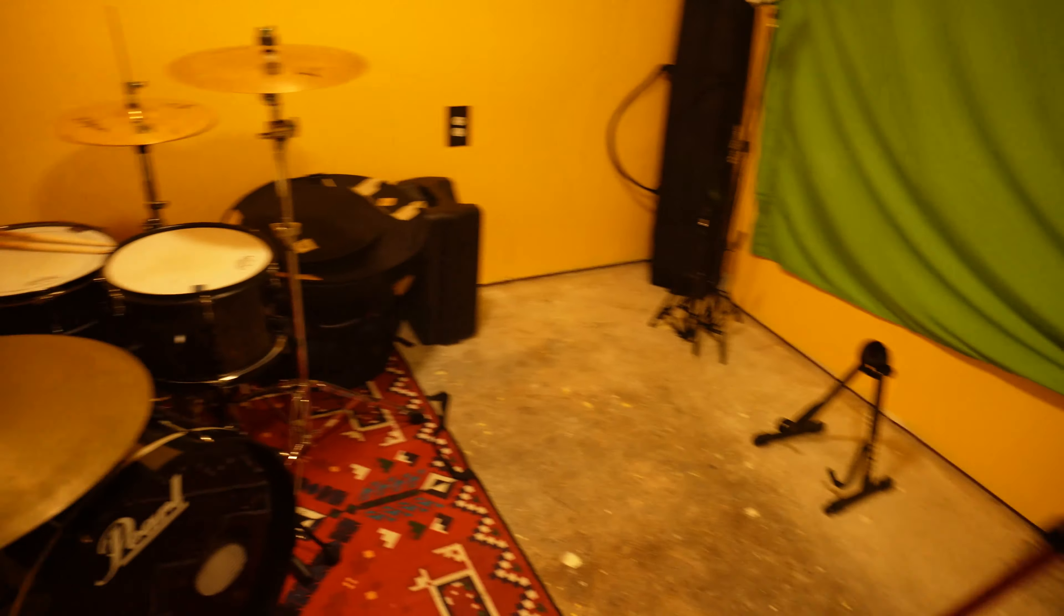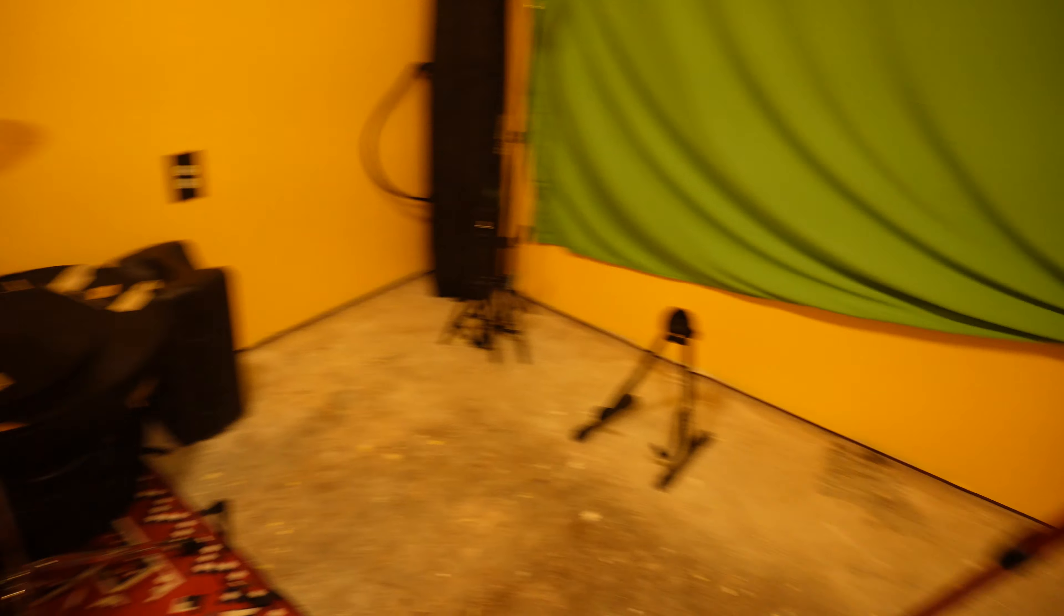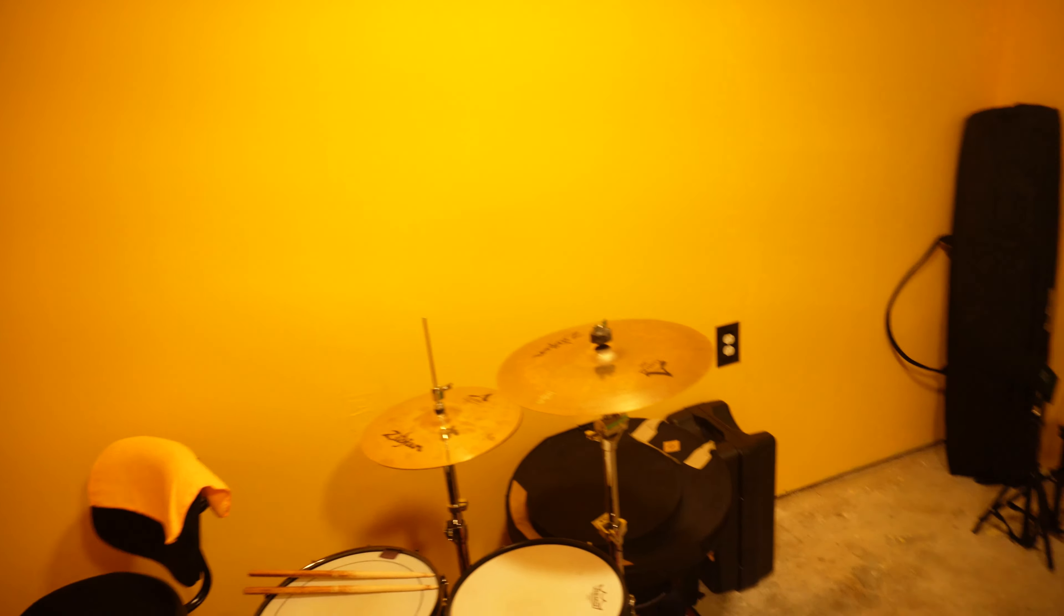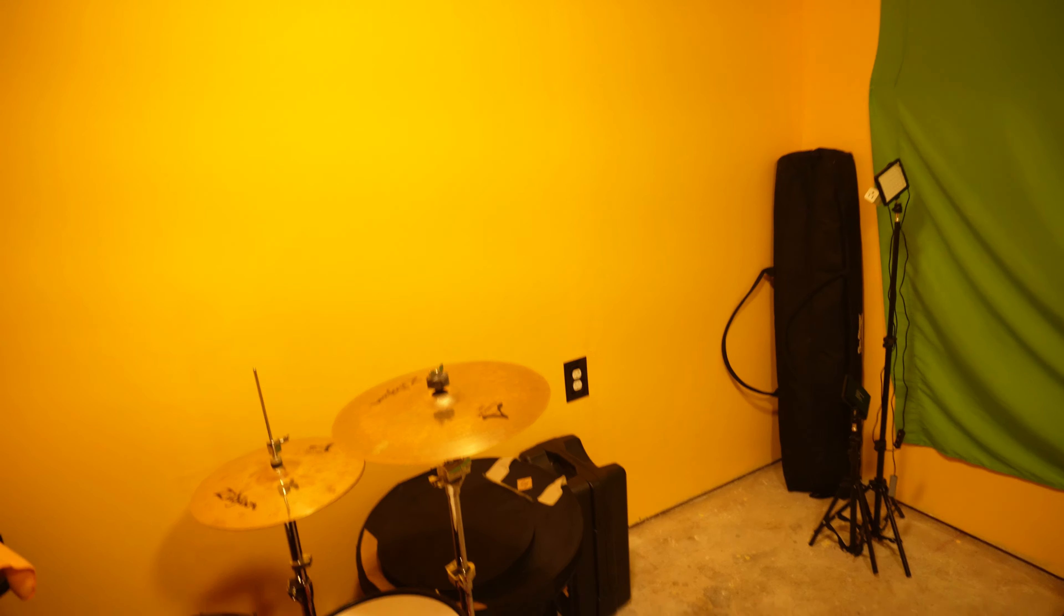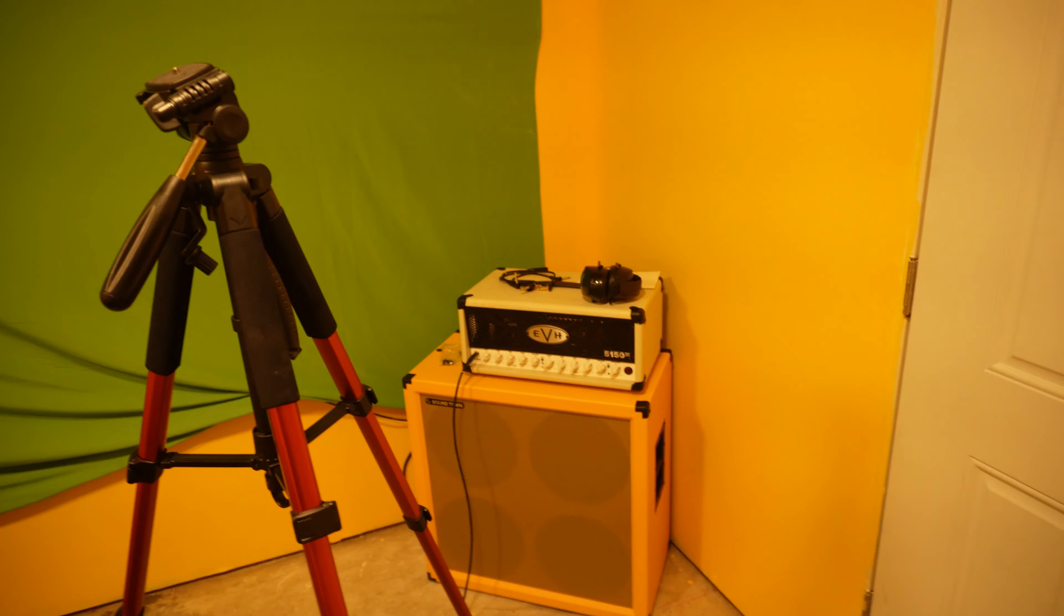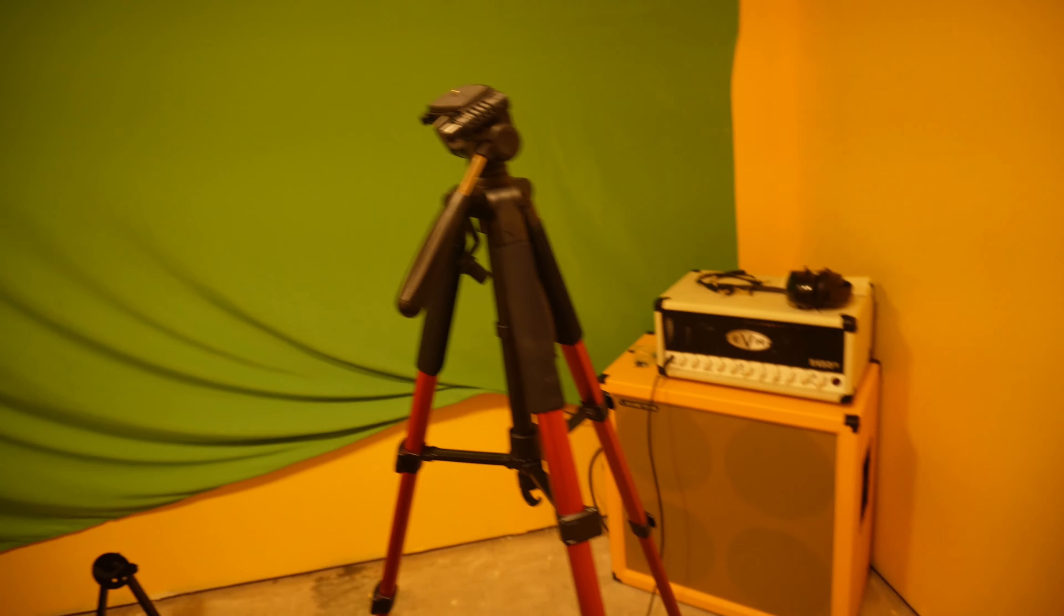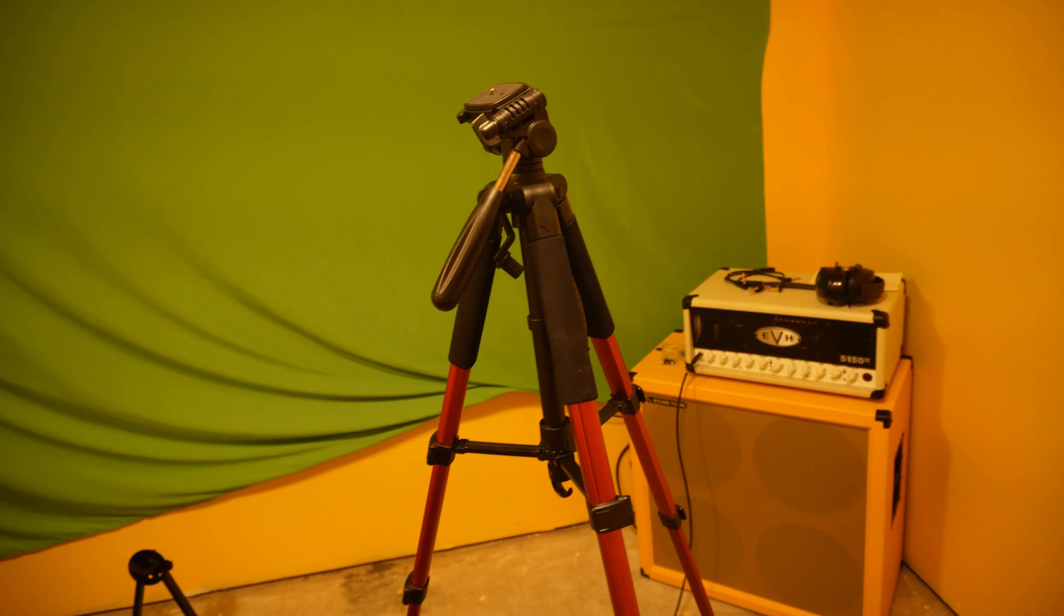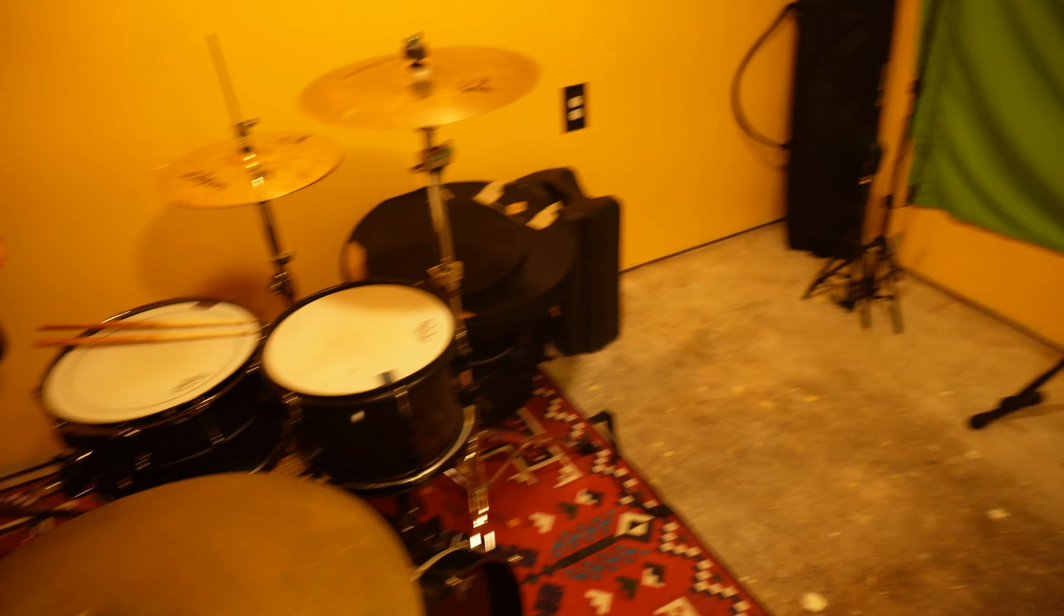Yeah, so that's the jam space slash video stuff, which this yellow probably wasn't a great idea. Because everything is now tinted yellow on the video. But, we're low budget and we're going to keep it that way. Low budget HQ. Here we go.